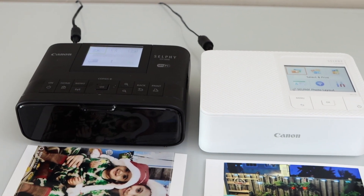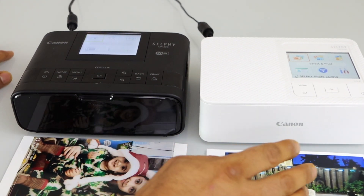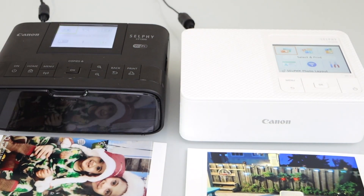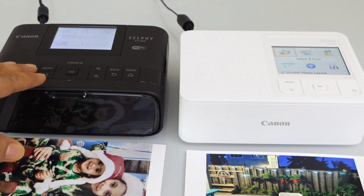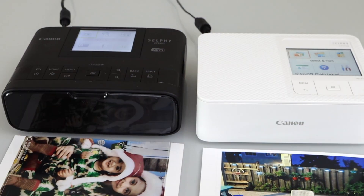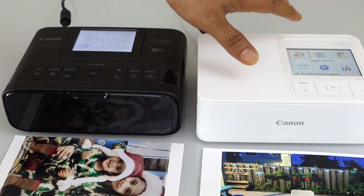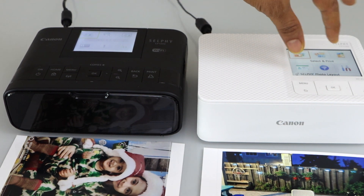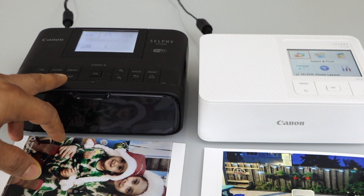Another difference is regarding the buttons. You can see there are lots of buttons on the CP1300 panel, whereas you have only a few buttons on the CP1500 panel. That means it's much easier to navigate from one section to another on the CP1300 — you can just press any button and go there. Whereas in the CP1500 it takes a little bit longer to reach a particular point because you have to go through the menu system.